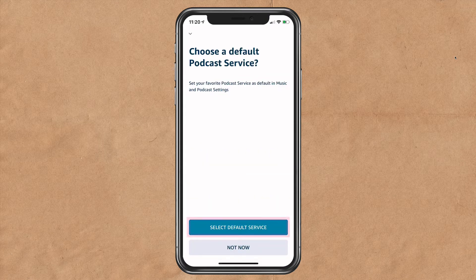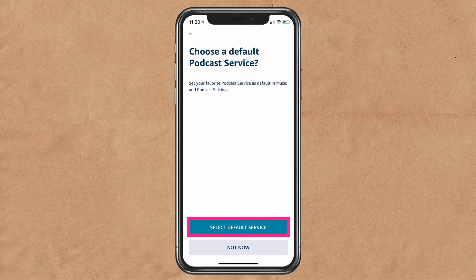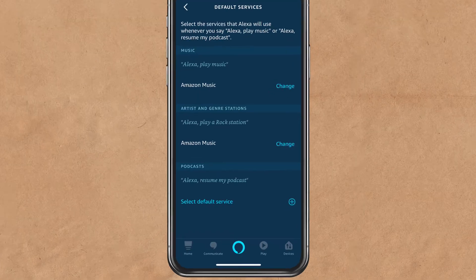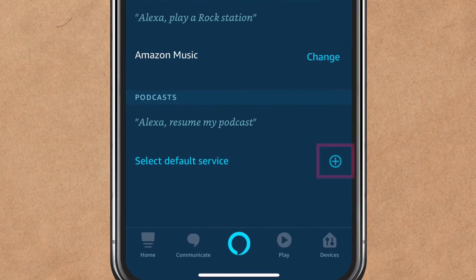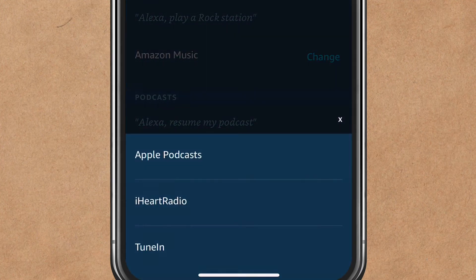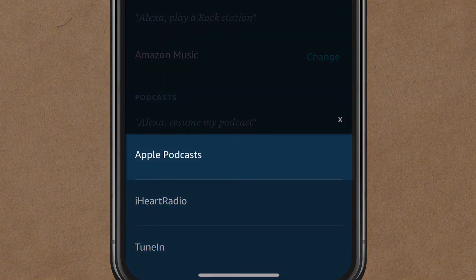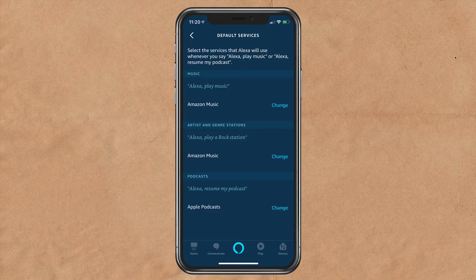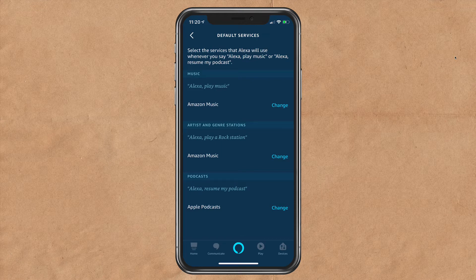Here you can choose a default podcast service. I'm going to click on select default service. In the bottom section where it says podcasts, tap on the plus next to select default service and tap on Apple Podcasts. And now all you need to do is ask Alexa to play a podcast and she will automatically pull from the Apple Podcasts directory.